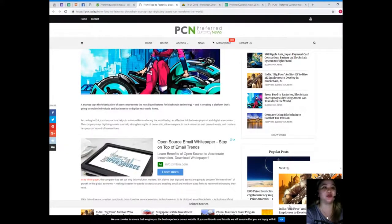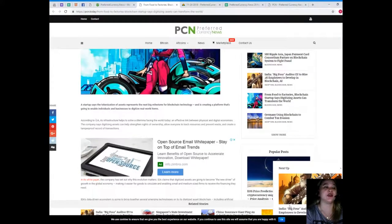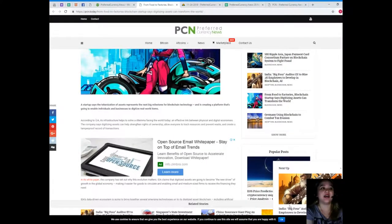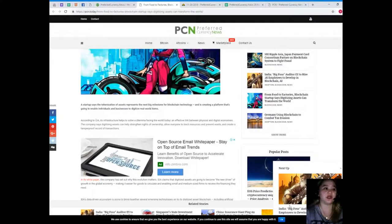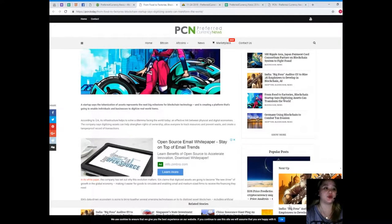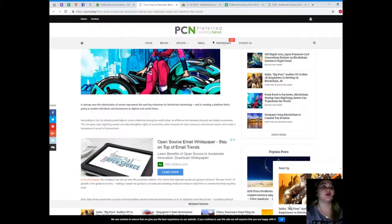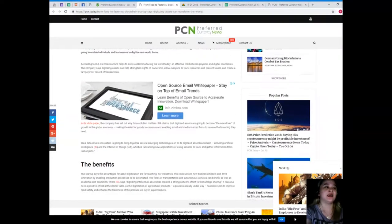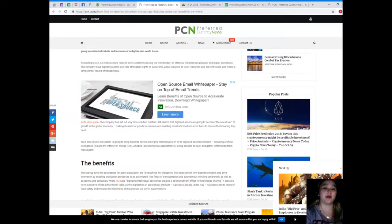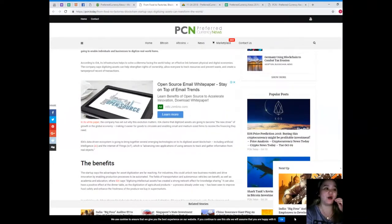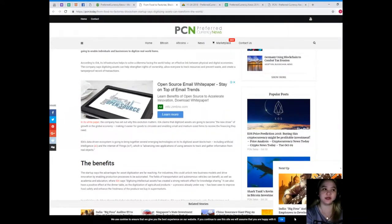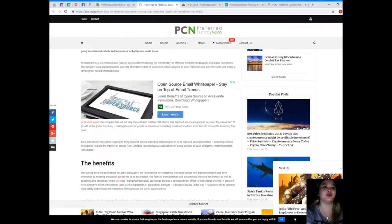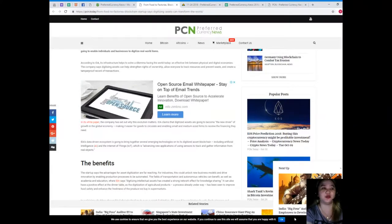According to YIDA, its infrastructure helps to solve a dilemma facing the world today: an effective link between physical and digital economies. The company says digitizing assets can help strengthen rights of ownership, allow everyone to track resources and prevent waste, and create a tamper-proof record of transactions. In its white paper, the company has set out why this evolution matters.